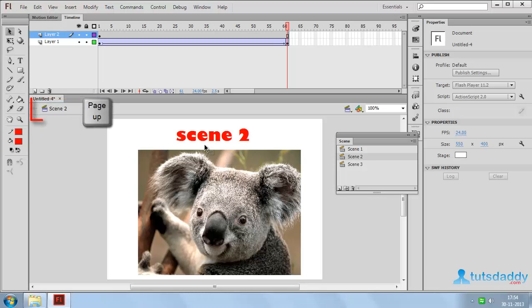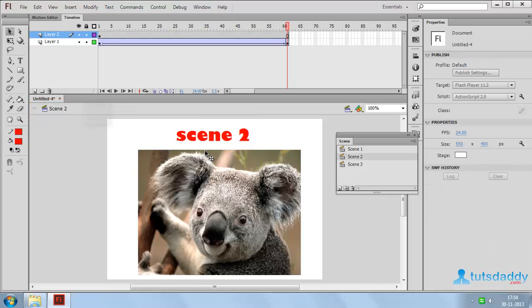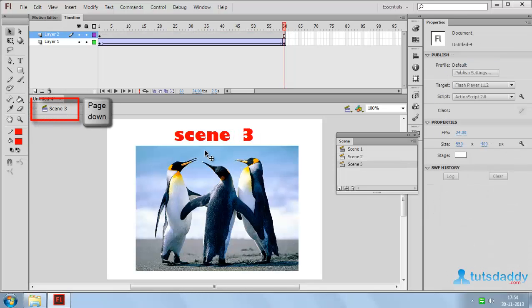Page up button. Go to previous scene. Page down button. Go to next scene.